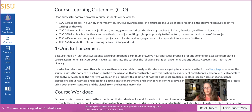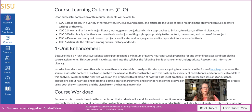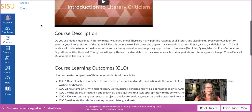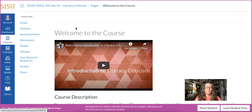Here are my course learning outcomes and objectives for Intro to Literary Criticism, an upper division class. All of these CLOs are required to be on every department syllabus. They are not changeable, and they are aligned with every assignment that I have students produce.